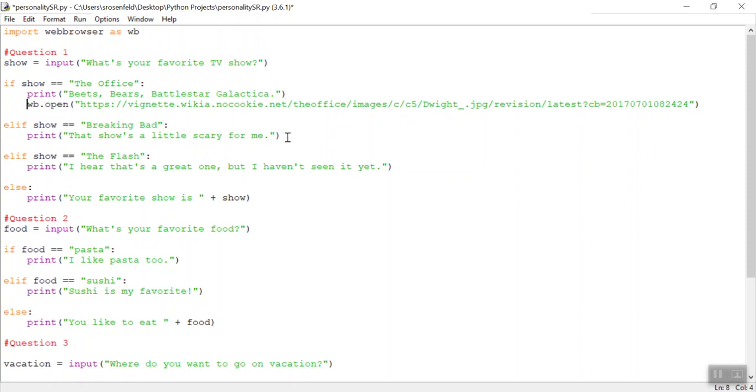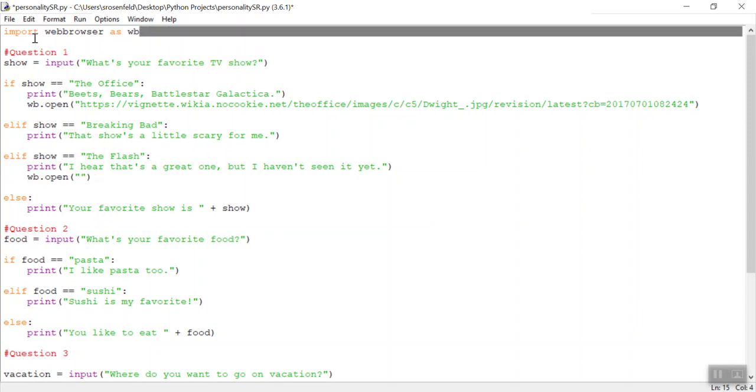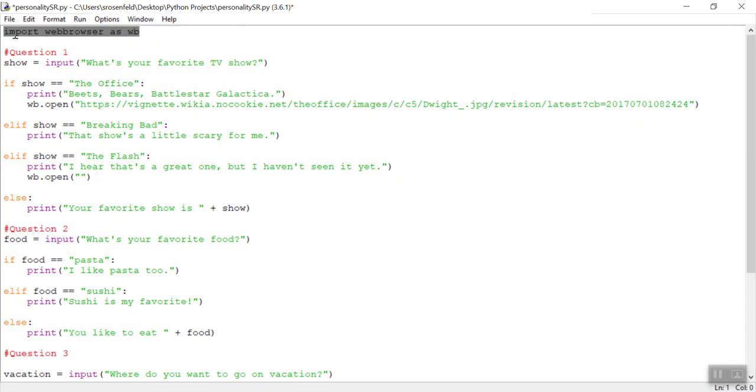So the way you write that is like this, it's wb.open, and then open and close parentheses, and here are your quotes, and then you go and find a link and just paste it right in there. Now that won't work unless you have this first line, import web browser as wb.